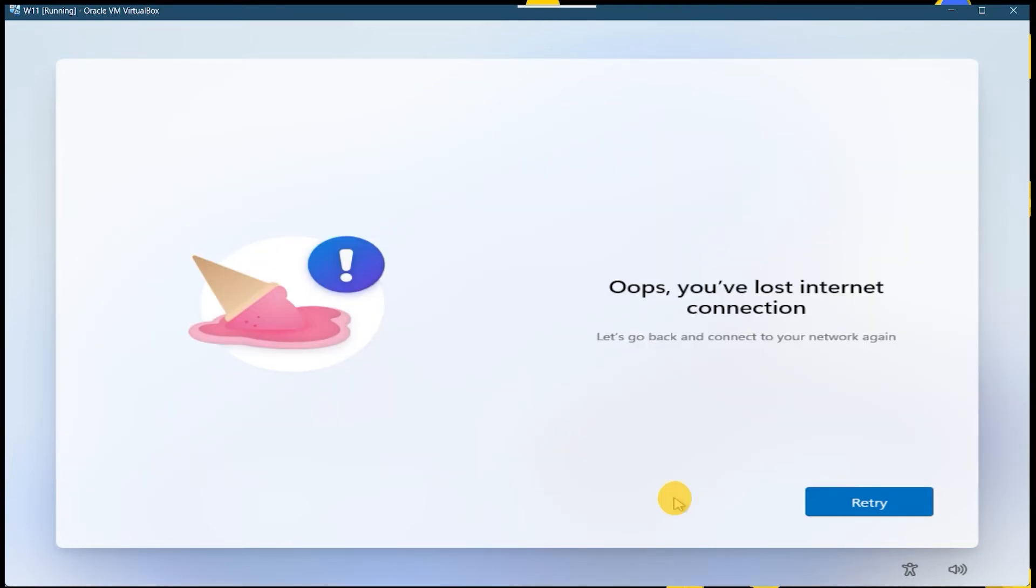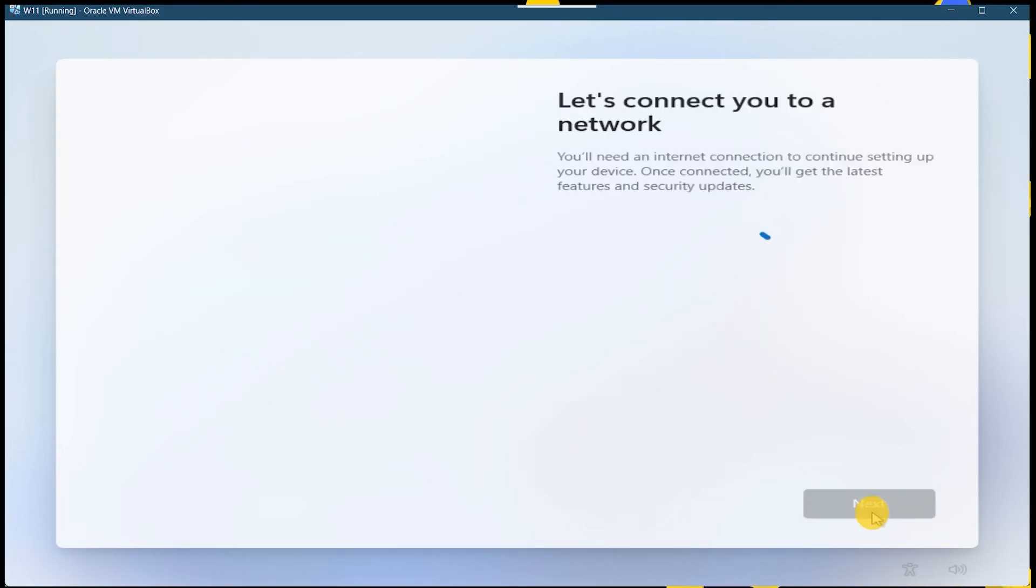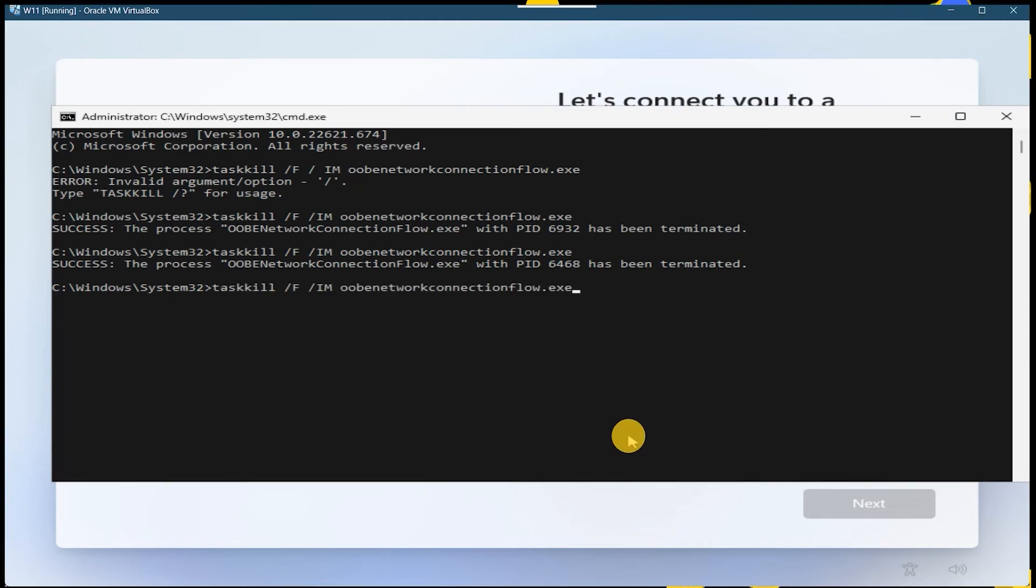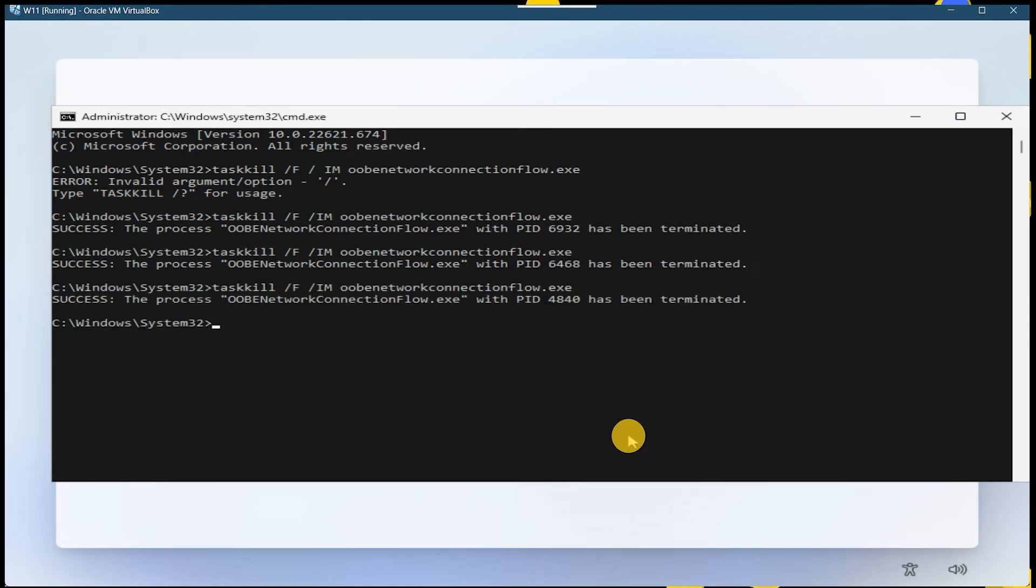And you have to again switch to this window, click on retry. Again you have to press Alt Tab, click on arrow up key. Now process ID is again changed.